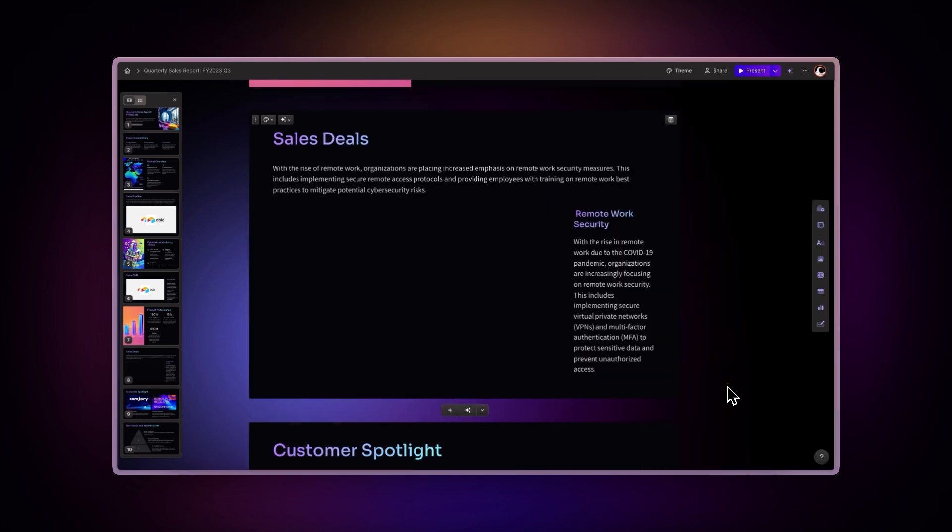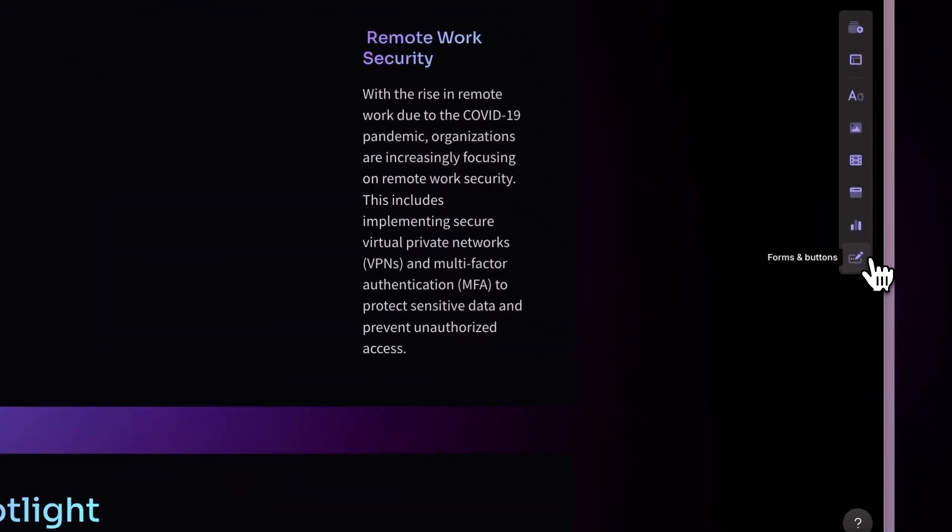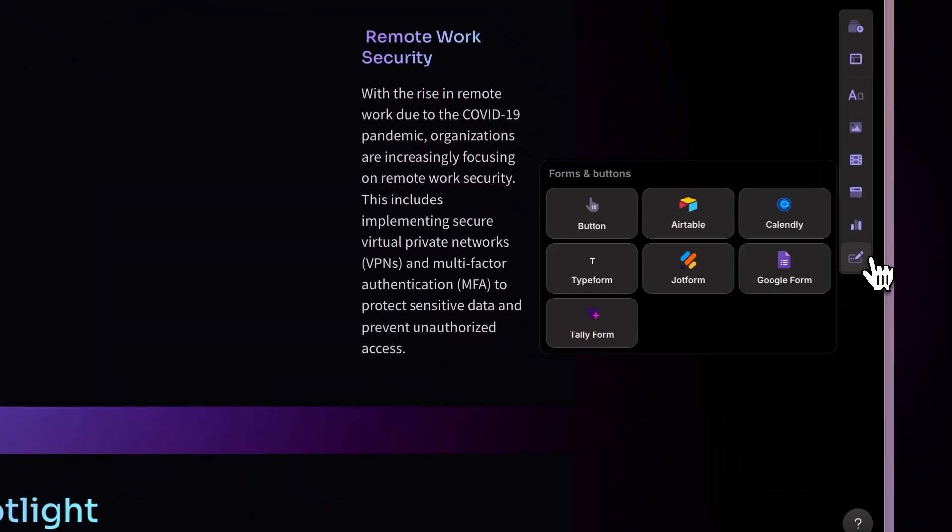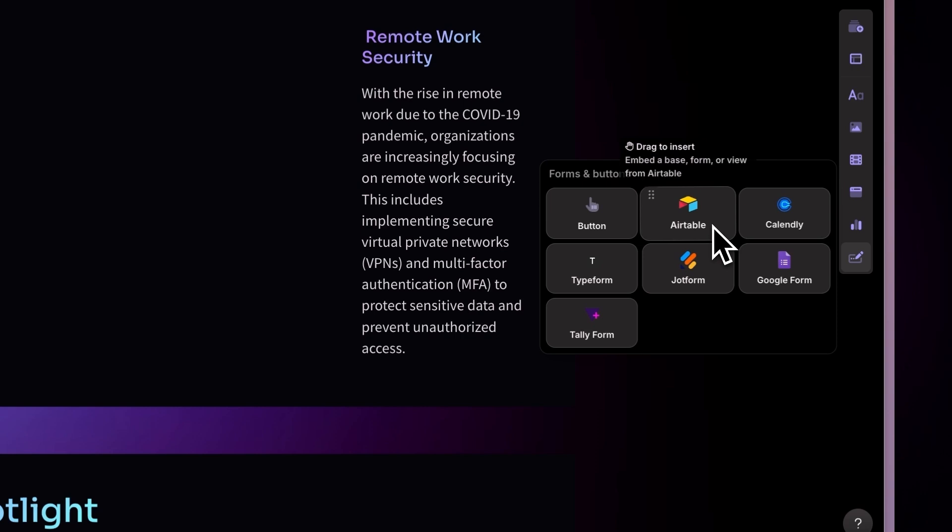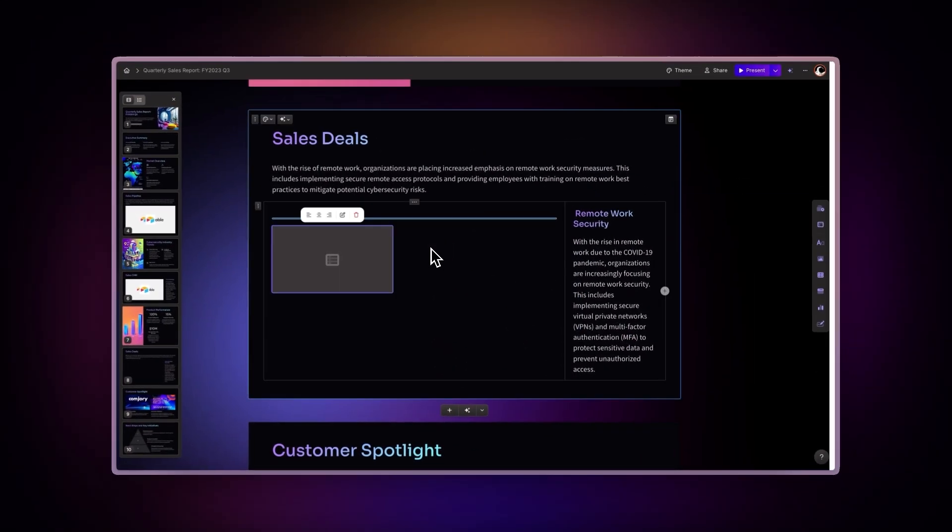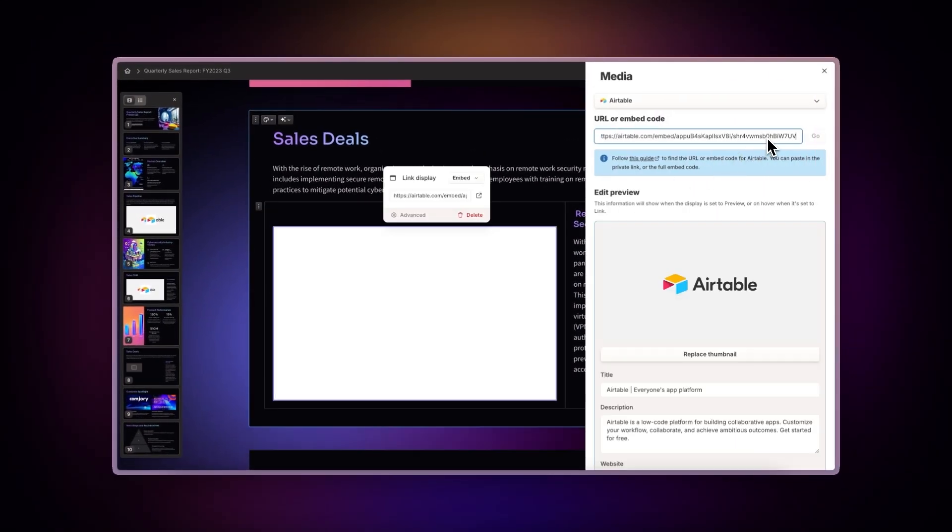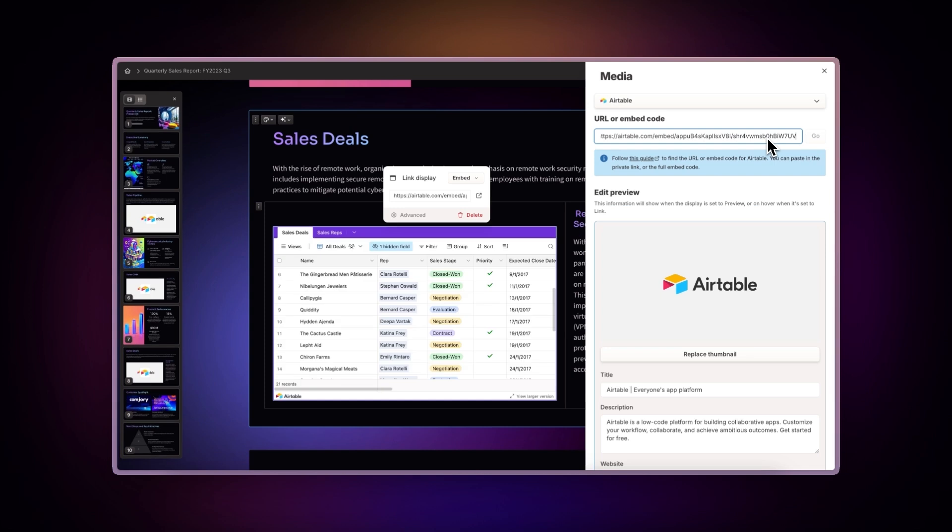Use the Insert menu. Navigate to the Forms and Buttons section and find the Airtable option. Drag and drop the component to your desired location and add the link. Your Airtable content will instantly appear in your presentation once added. Now let's explore how to maximize this integration.